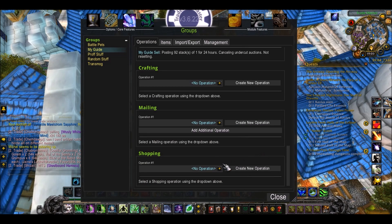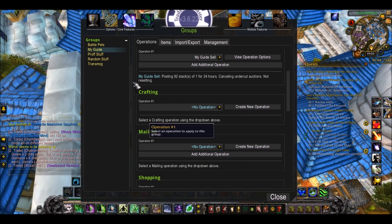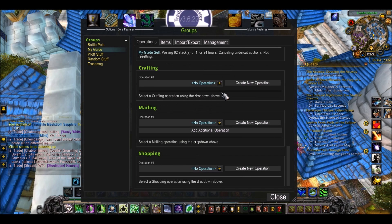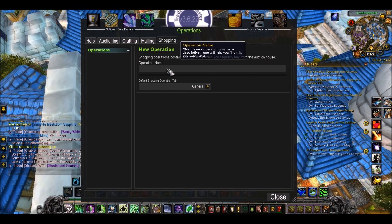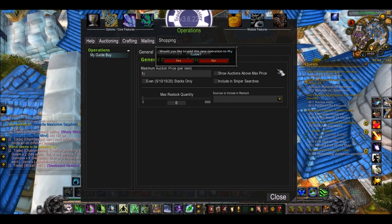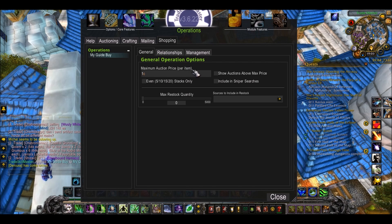Another thing I'll show you is the shopping operation. Same again, you go onto your group, go onto operations, go down to the bottom, go to shopping, create new operation — call it My Guide Buy, because this is the buying shopping operation. Do you want to add this operation to My Guide? Yes.